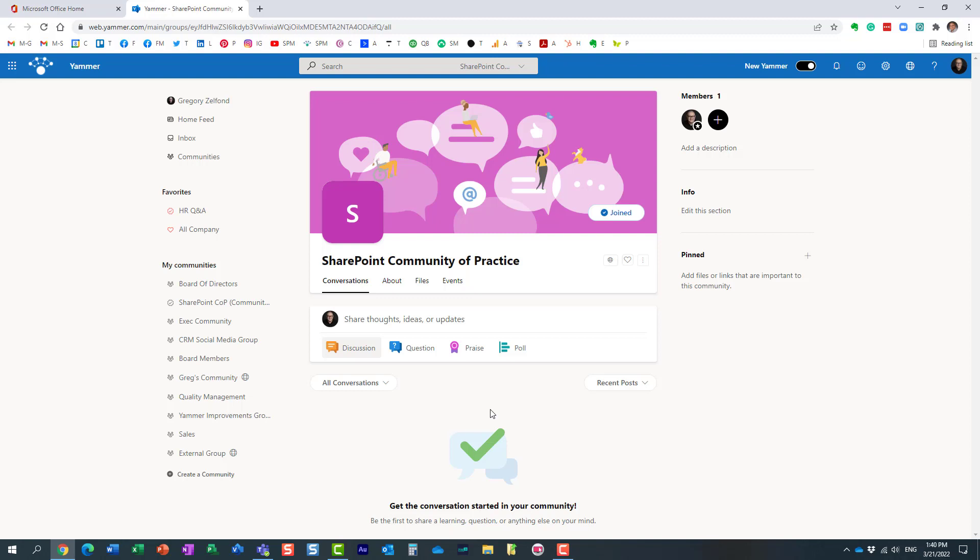So that's all I really wanted to show you in this particular video. Hopefully you learned something new. As always, happy to see you on my YouTube channel as well as my blog sharepointmaven.com. Thank you very much. Have a great rest of the day. Goodbye.